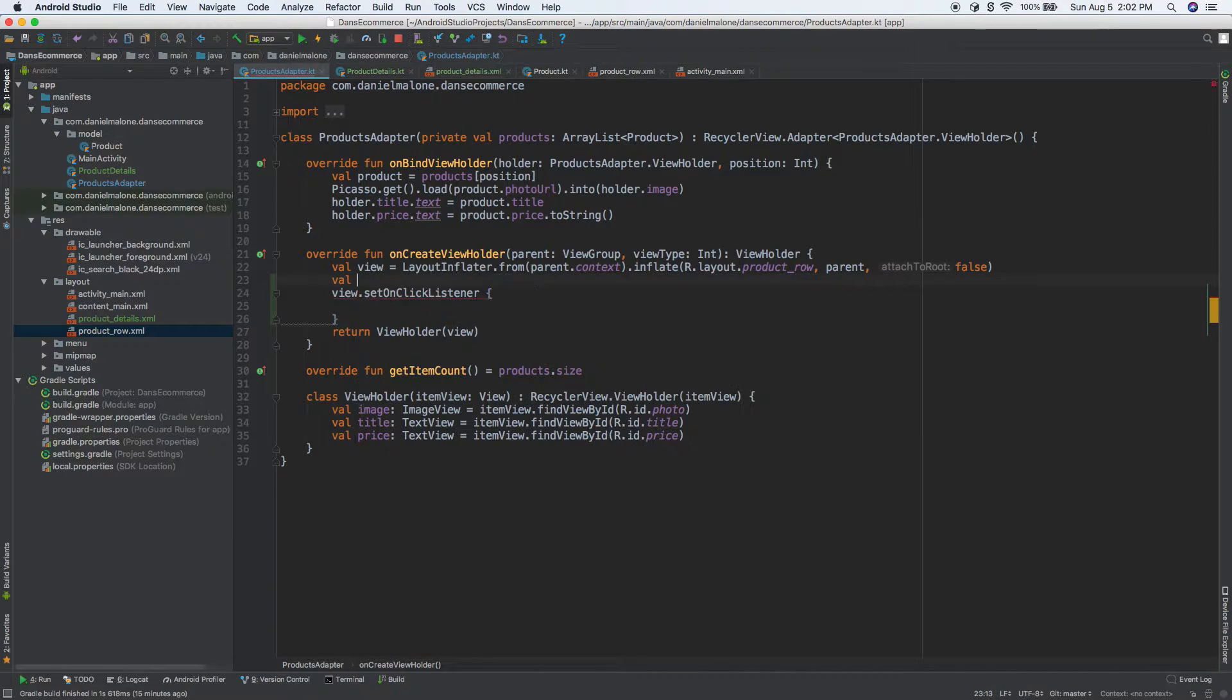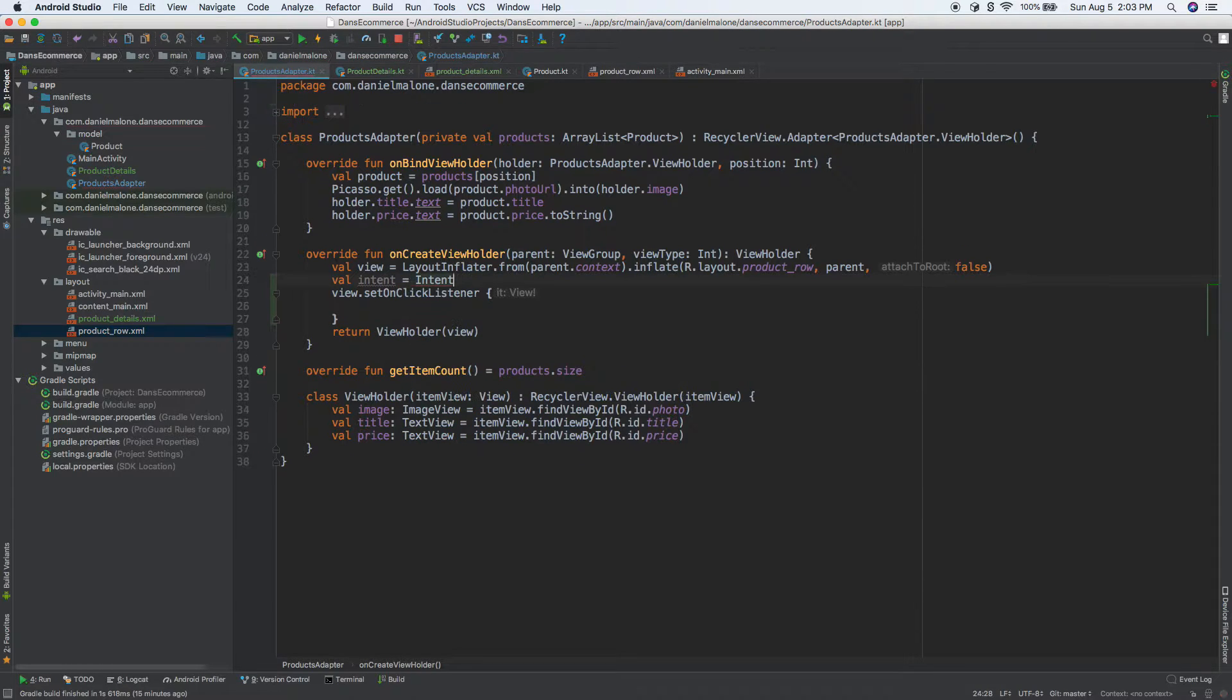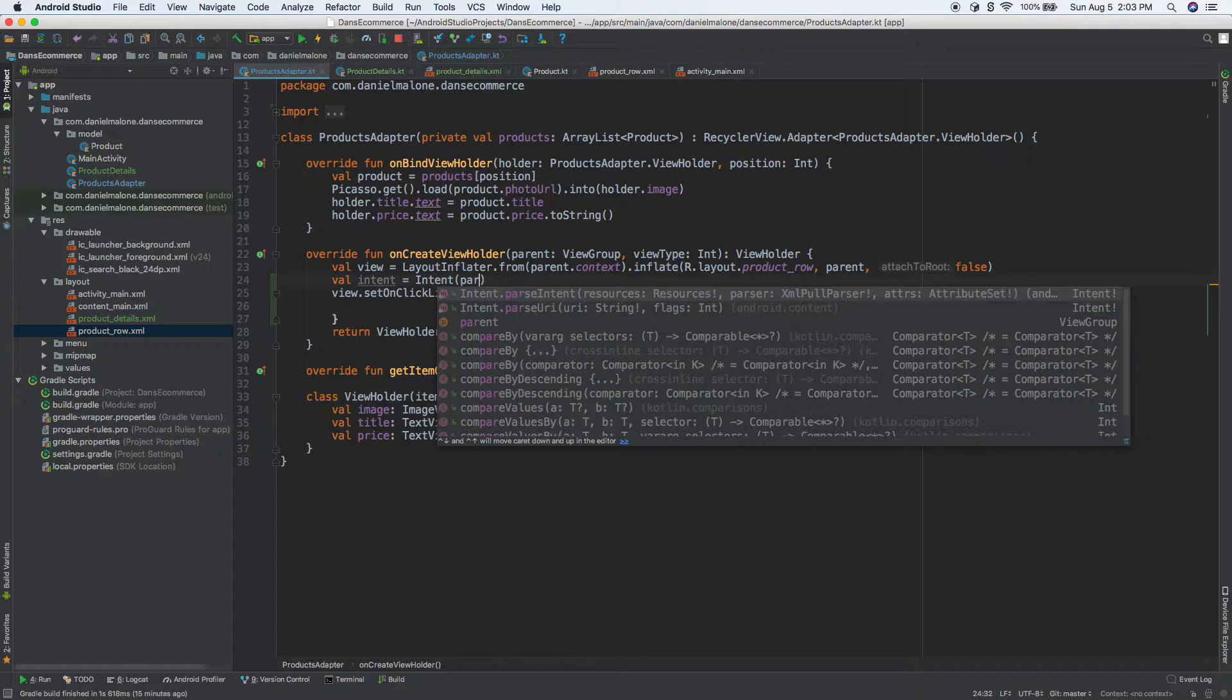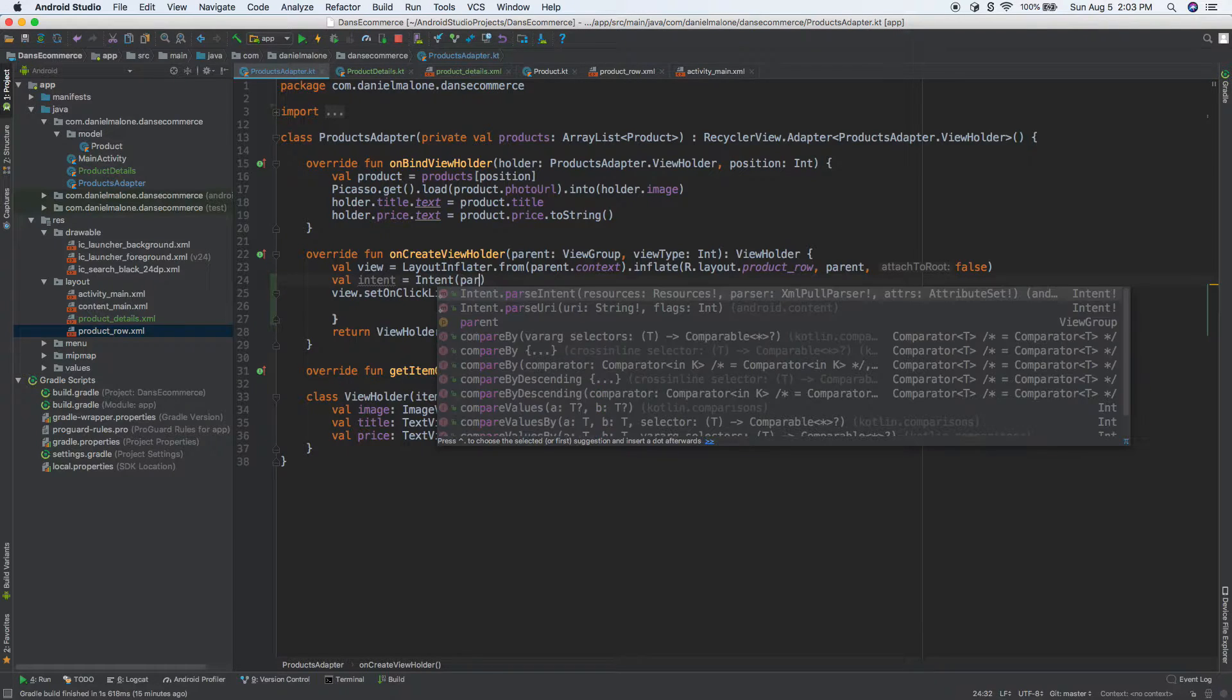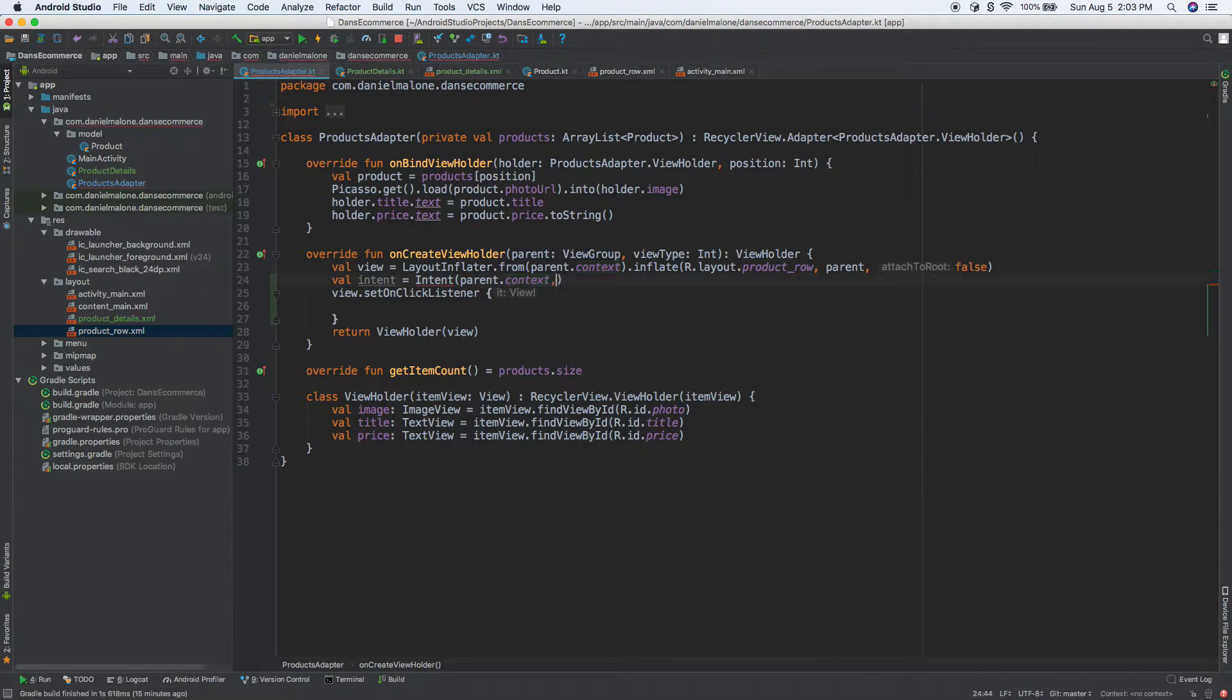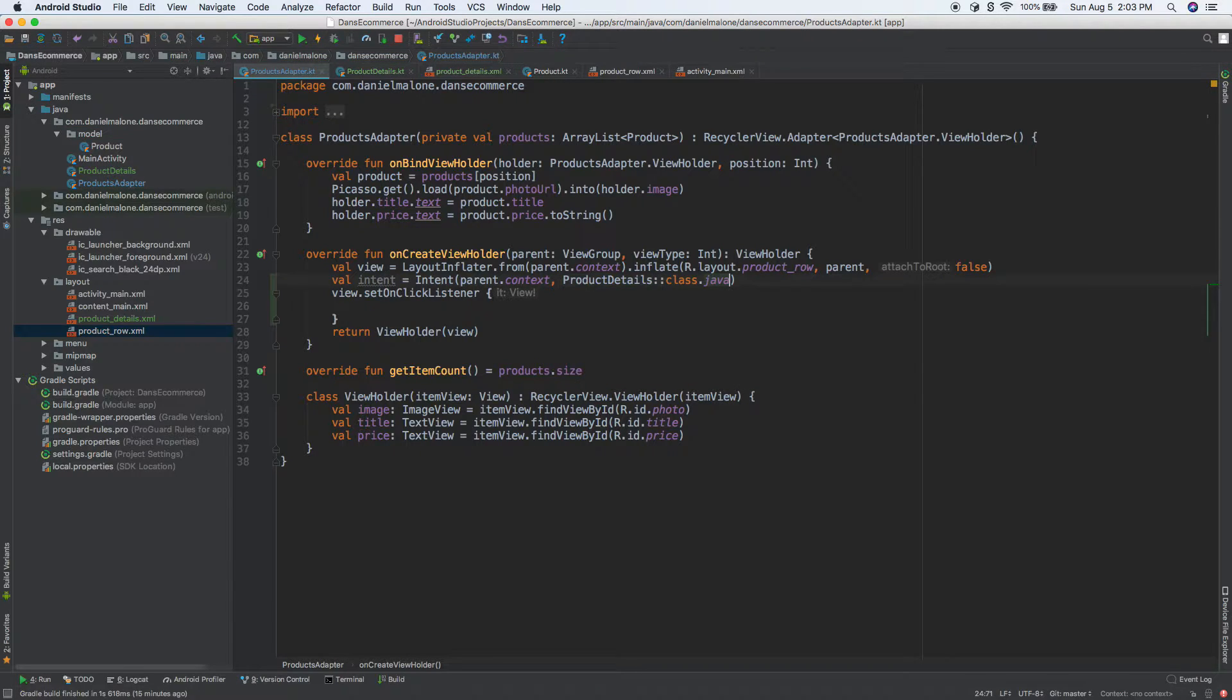So let's do that. Val, and we'll call this intent, equals intent, and then we'll do parents, I think we have this, yeah, parents. We'll do that for there, and then we'll do prod.details, I think it's class.java, there we go. So we have our intent there.